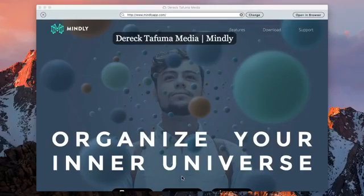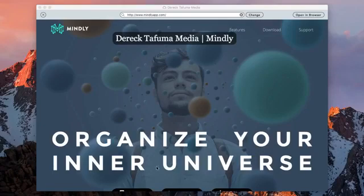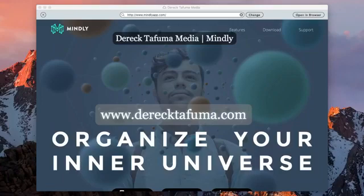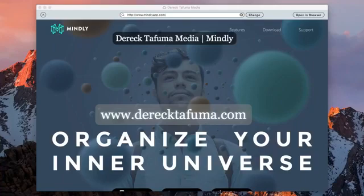Hello guys, it's Derek Tafuma here of DerekTafuma.com. So today I want to talk about an application called Mindly. Mindly is a mind mapping application and I'm actually going to use it here and demonstrate exactly how it works.